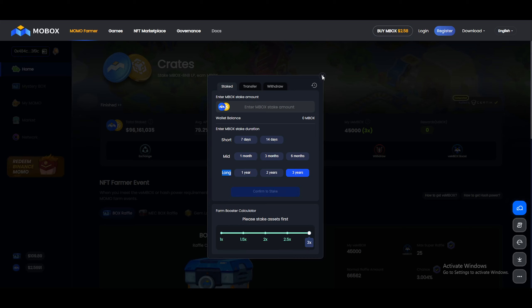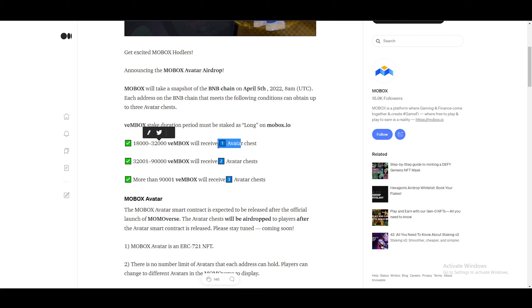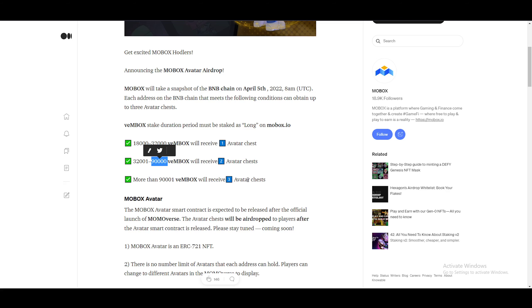So you can see between 18,000 and 32,000, you get one avatar chest. Between 32,000 and 90,000, you'll receive two avatar chests. And anything more than 90,001, you'll be able to receive three avatar chests. So it's pretty rewarding. That's pretty nice.